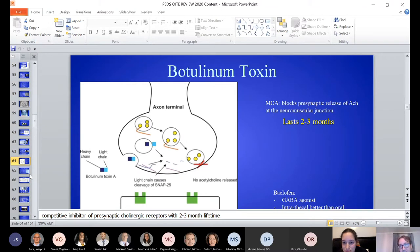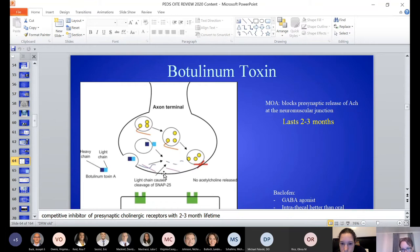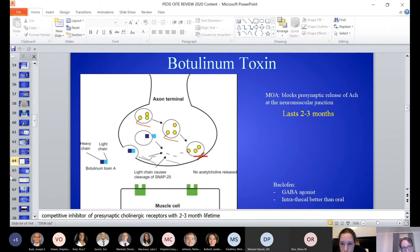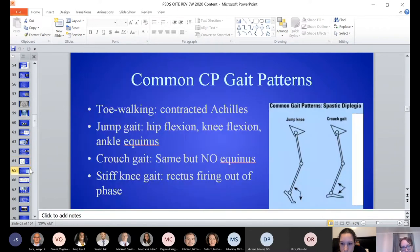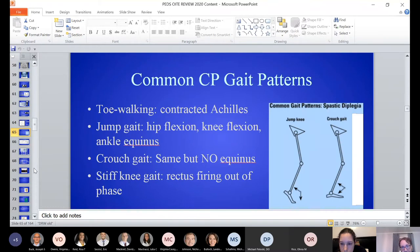Botox in these patients lasts 2 to 3 months. The mechanism of action is blocking presynaptic release of acetylcholine, so no acetylcholine is released at the neuromuscular junction. Baclofen is a GABA agonist — intrathecal pumps work better than oral because they cross the blood-brain barrier more effectively. CP gait patterns: toe walking from contracted Achilles equinus, jump gait (on toes with hips and knees flexed), crouch gait, or stiff knee gait. Treatment for stiff knee gait is transfer of the rectus femoris to the medial hamstring.